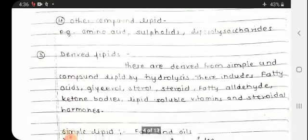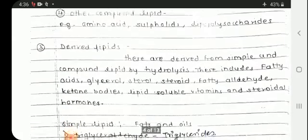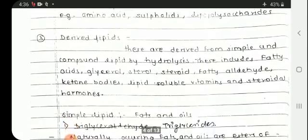Next we will see the derived lipids. Derived lipids are those derived from simple and compound lipids by hydrolysis.